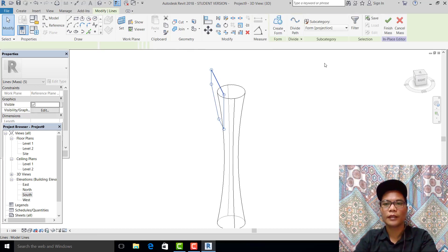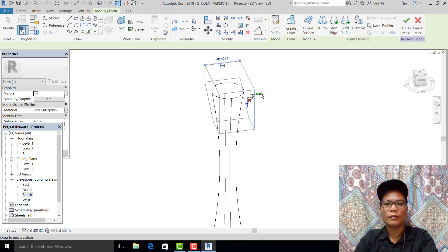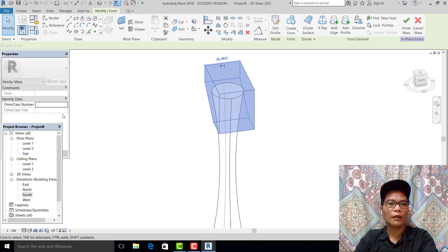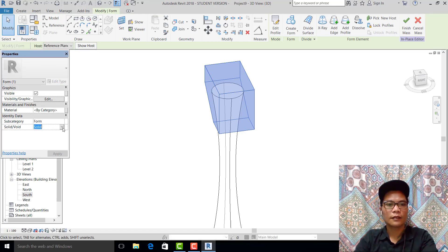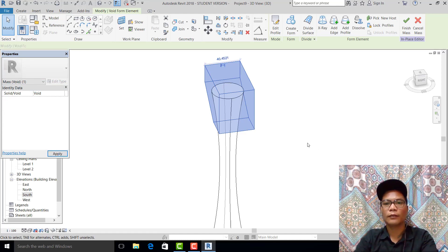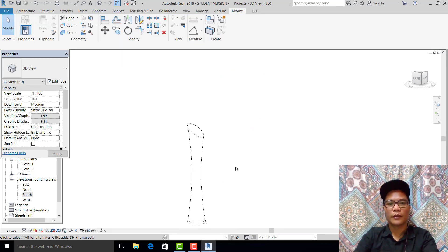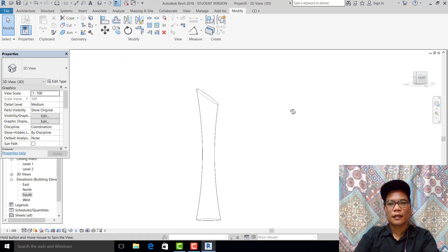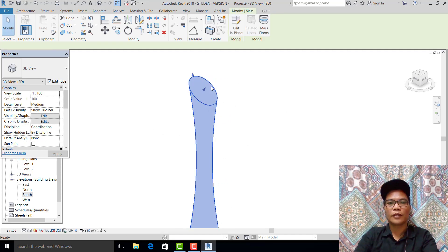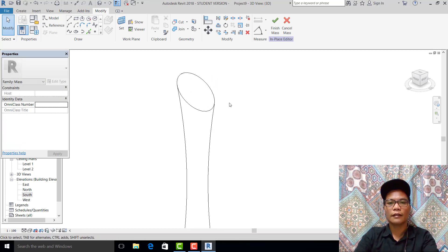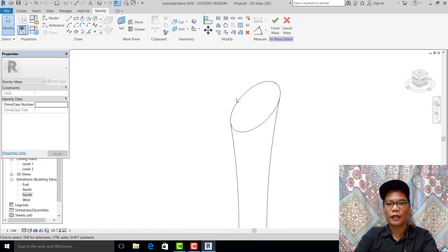We are in 3D now. Pick this one, create form as solid form. Window-select all, go to identity data, pick the solid form, and select the void form, then hit finish. We are done with this shape.